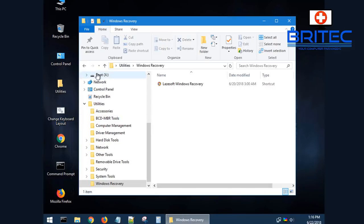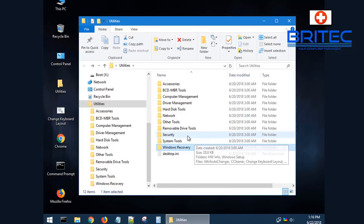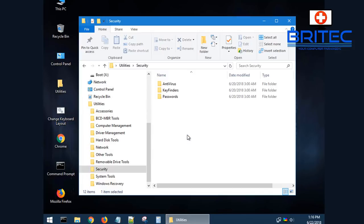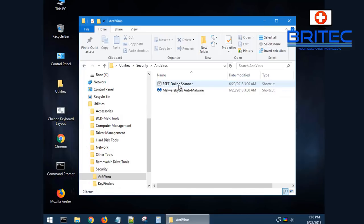Windows Recovery allows you to reset the Windows password if you've forgotten it. We've got a bunch of tools in here like malware scanners.